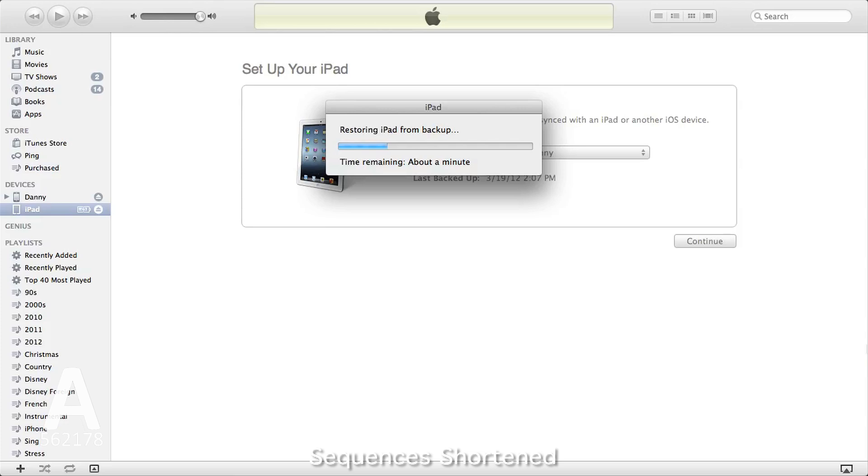This whole process can take several hours depending on how much is being transferred. You'll need to leave your computer on with iTunes open and will not be able to use your iPad until stage one is complete.